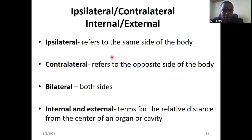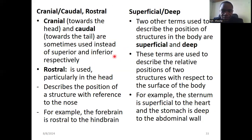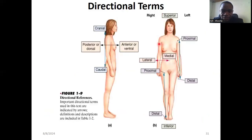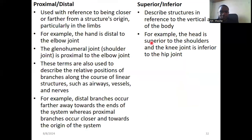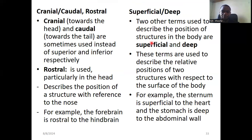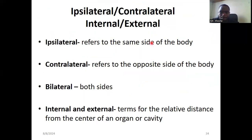Ipsilateral refers to body structures located on the same side. For example, the right arm and the right leg are both on the right side — they are ipsilateral. Contralateral means opposite side. For example, the right arm and the left arm are contralateral to each other. Internal and external are similar to superficial and deep — internal organs are inside; external structures are on the surface.